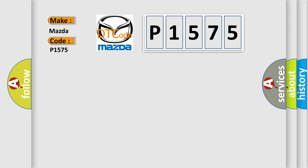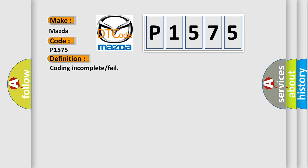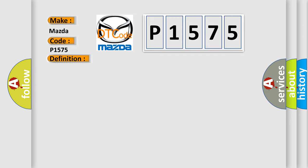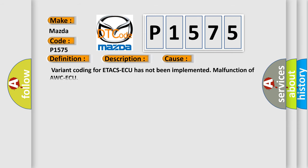The basic definition is Coding Incomplete or Fail. And now this is a short description of this DTC code. The diagnostic trouble code is set when the 4WD-AQ coding has not been performed. This diagnostic error occurs most often in these cases: variant coding for 4WD-AQ has not been implemented, or malfunction of 4WD-AQ.